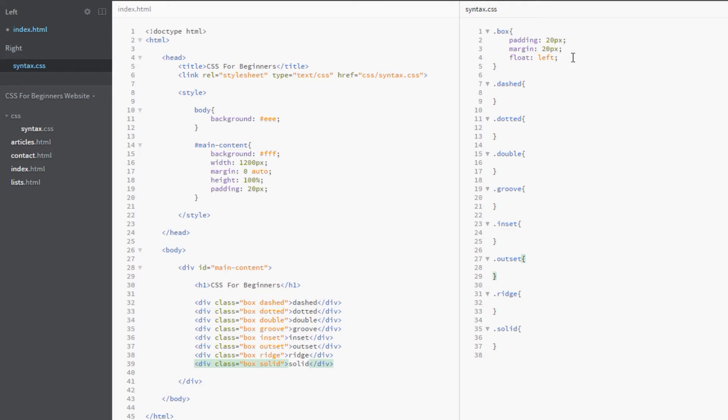I'll talk about these in a minute, but to begin with I just want to briefly talk about what the border property is and how we use shorthand and longhand notations to control it. The border is part of the box model—it's the perimeter of the element just outside of the padding but before the margin.